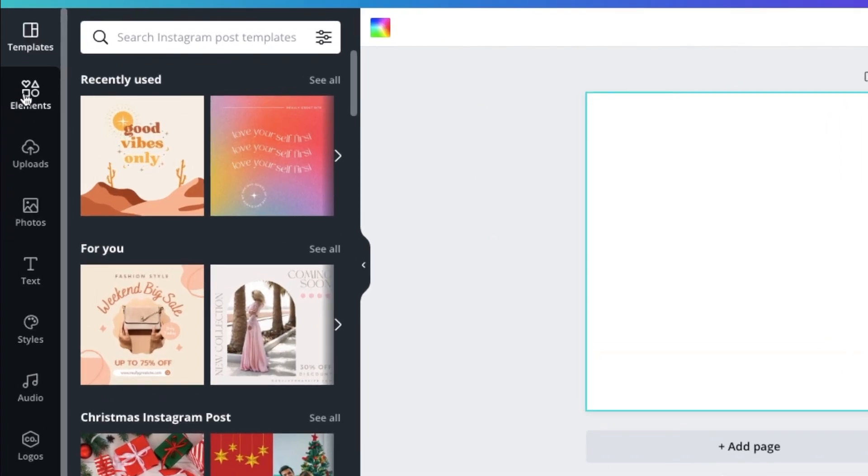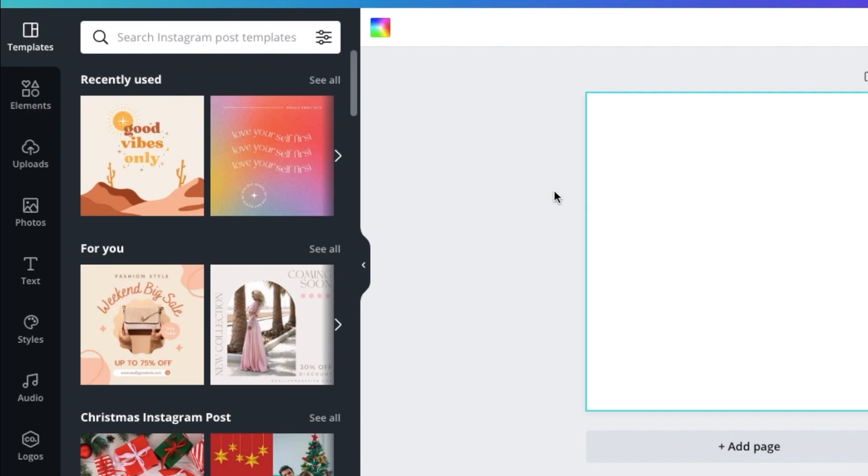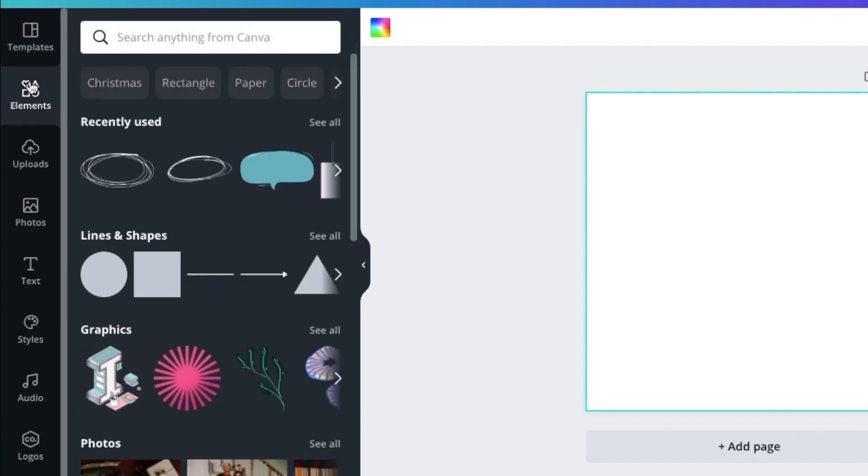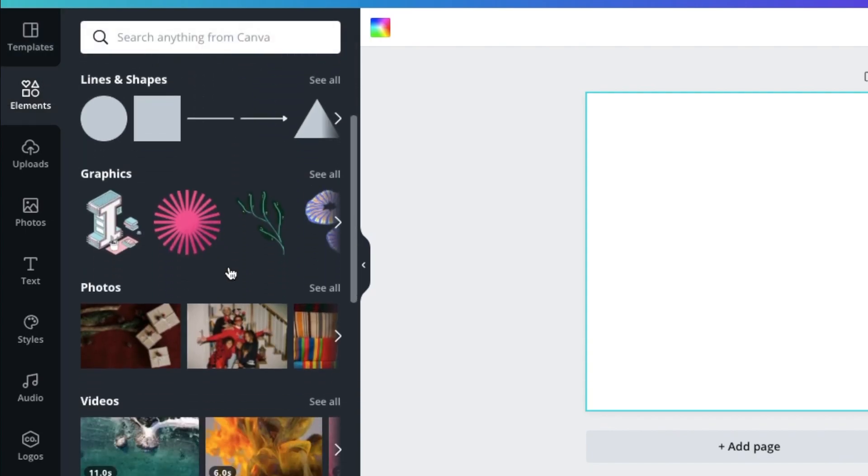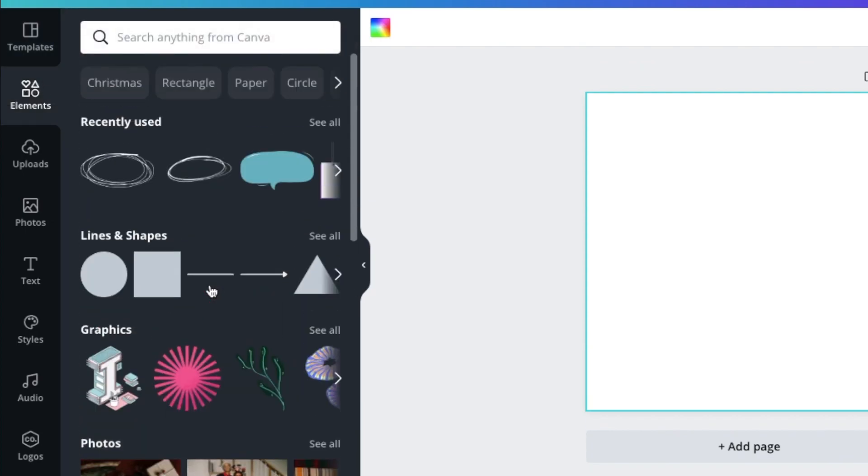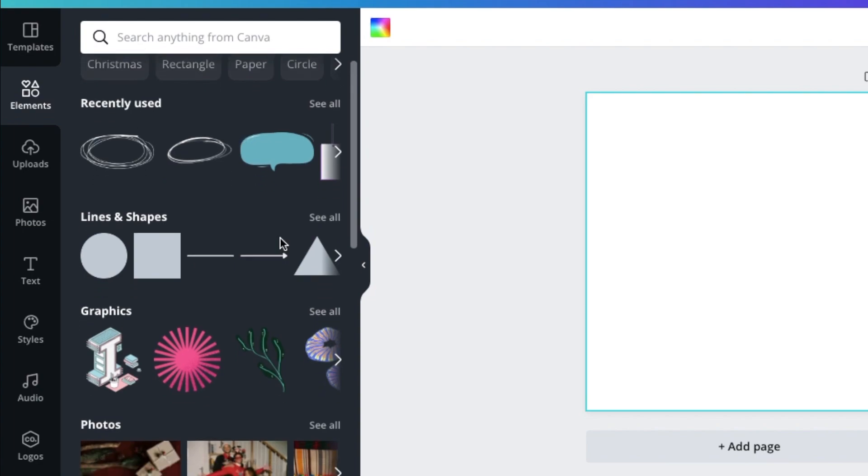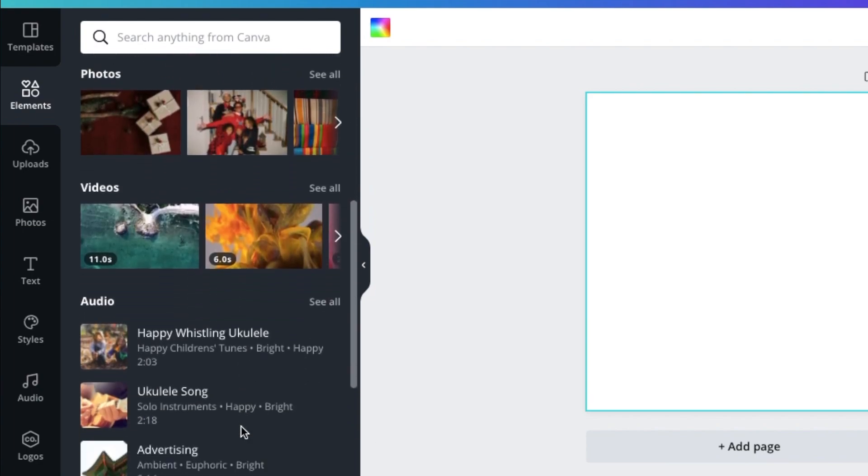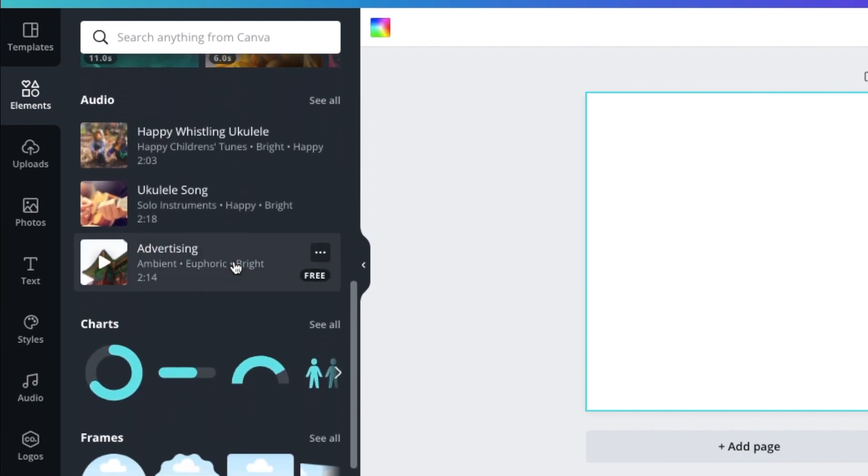So here at this sidebar, you could see the templates. There's so many templates available here in Canva, so you could search that up. There's also some elements here like graphics, audio, videos. So we will be using this part of the sidebar later on.